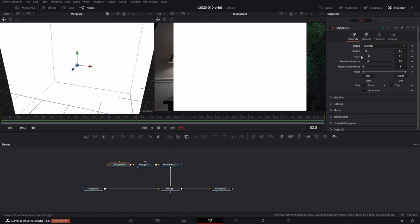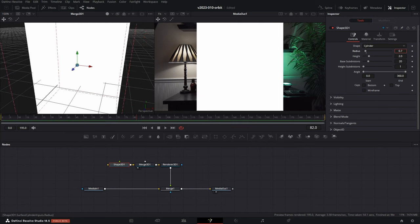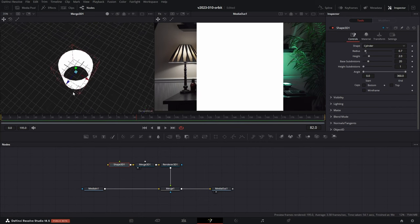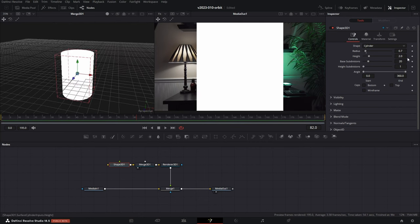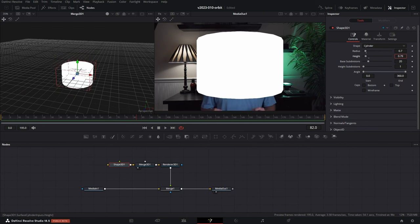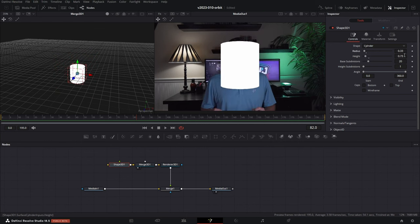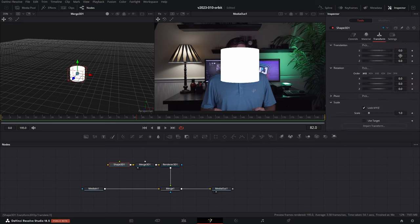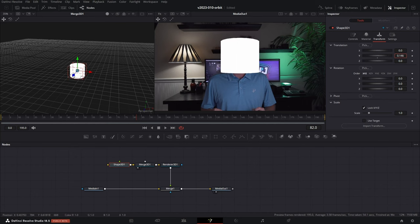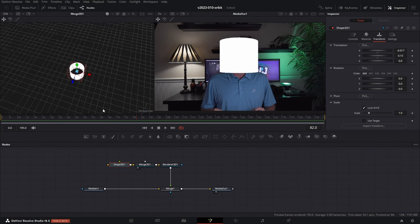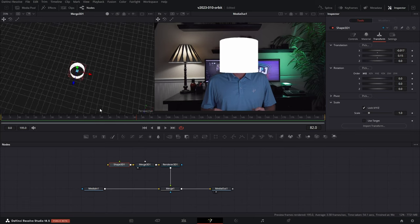It's really big, so we're going to bring the radius in. Let's zoom out a little bit — there's our cylinder. We're going to take the height down and the radius down again, something around in there. Then we're going to go to the Transform option and take the Y coordinate and shift it up so it covers where my head is. You can see there's the object in 3D, being rendered and placed back on top.